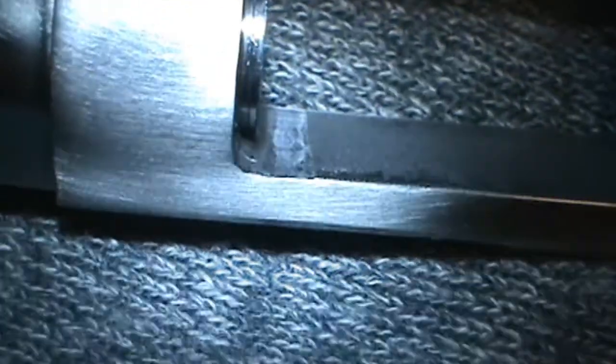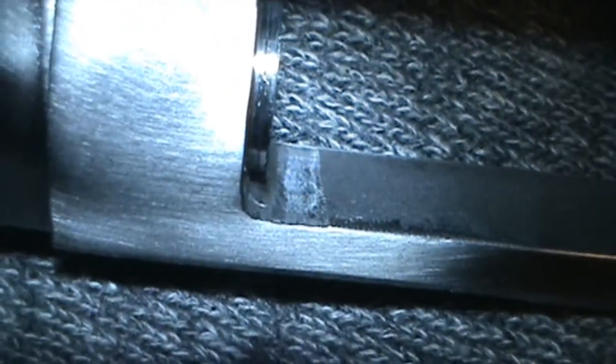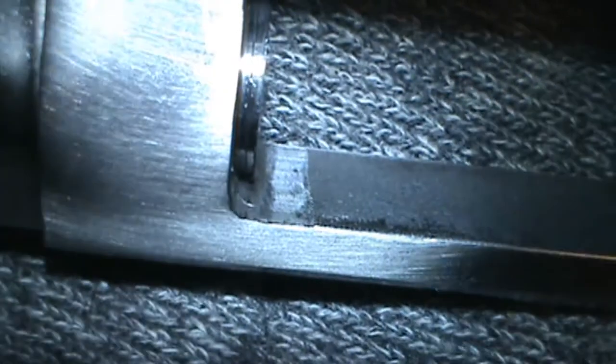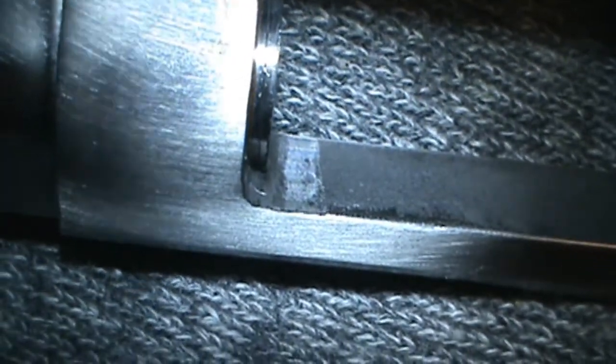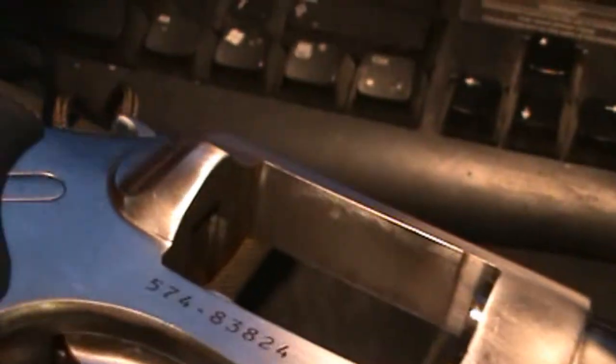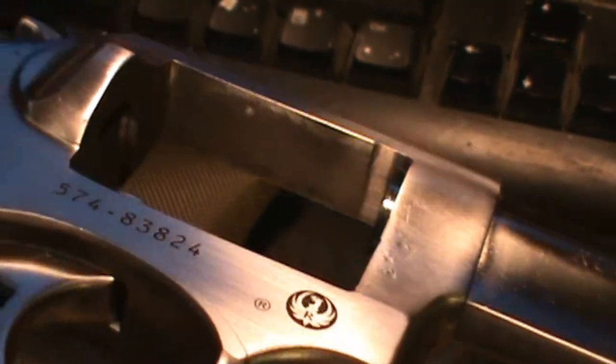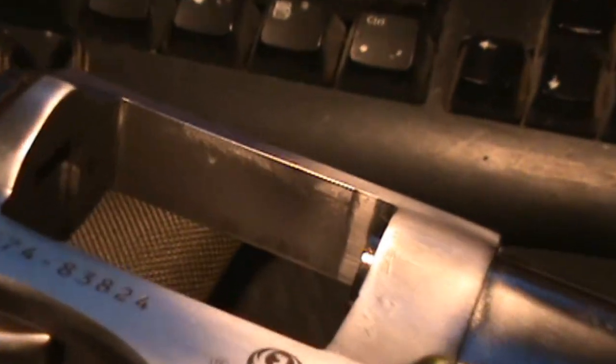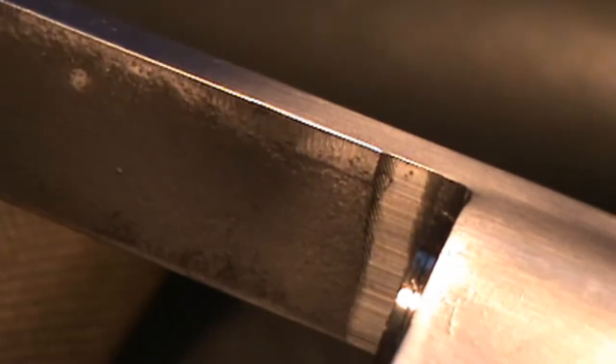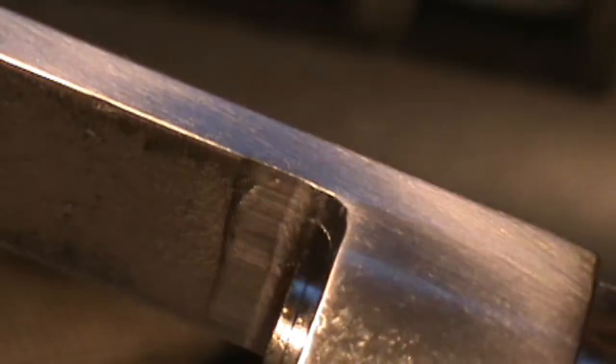I don't know if that's too bright or not. If you can see the difference in the metal. Let's see if we can get a different angle.